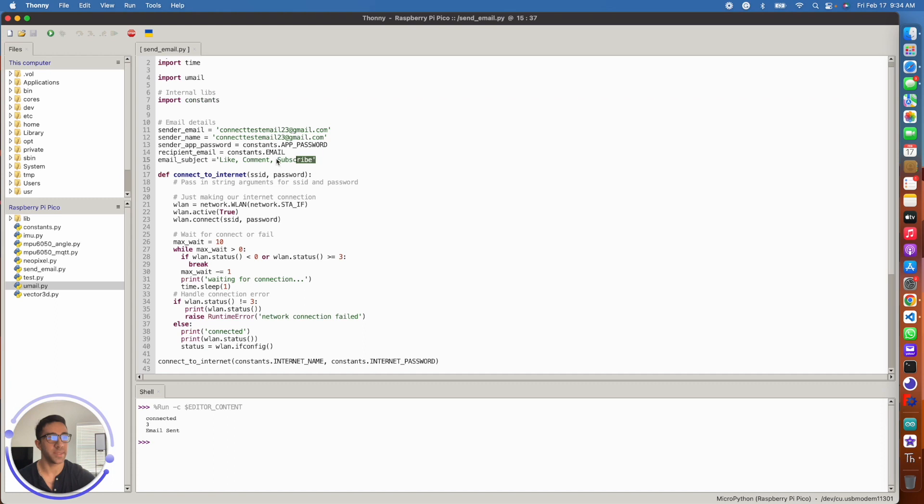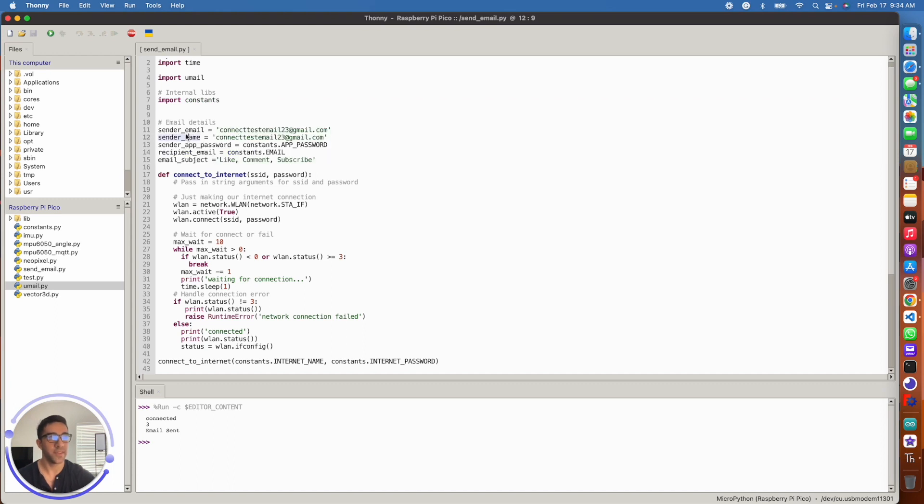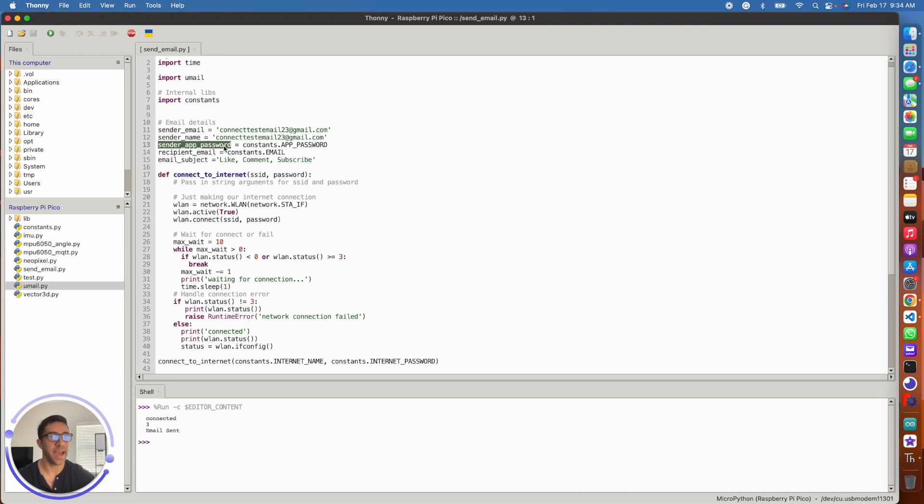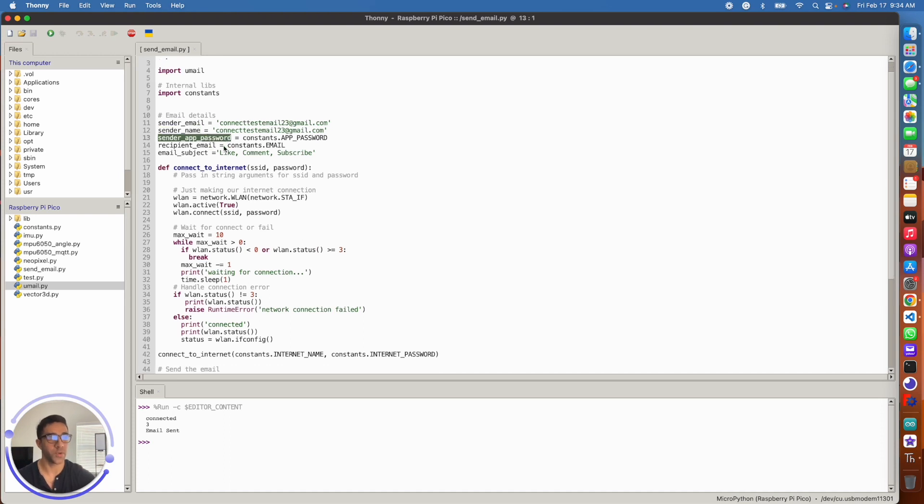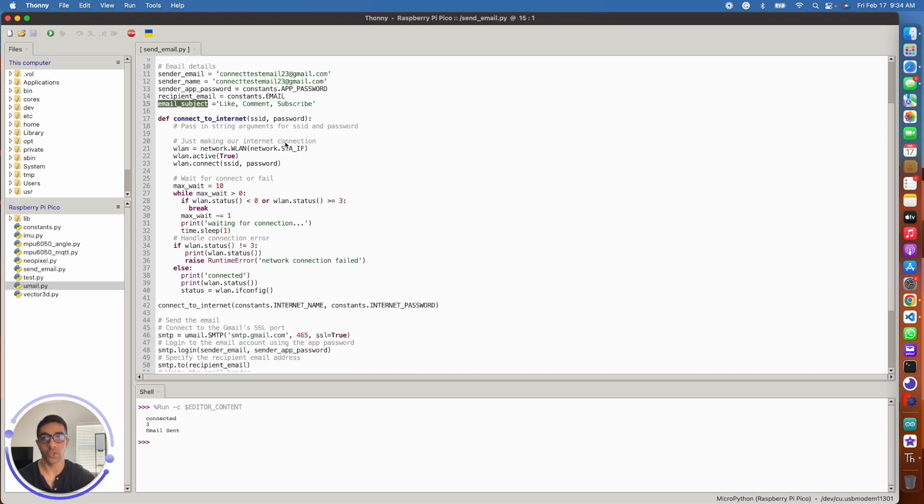Now you just want to enter your email details here. You can just copy this in. This is just the sender email of your Gmail account. This is just the sender name. This can be whatever. Also, what we have here is the app password, which you just created, and we have the recipient email, which is who you're sending the email to and we have the email subject. So like, comment, subscribe, which you should do.